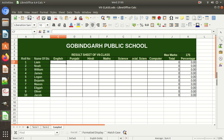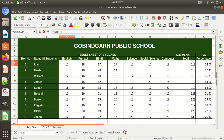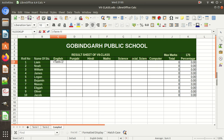To write this formula, as we learned in the previous video, the first thing is to put an equal-to sign. Then write the name of the sheet from where you want to pick the data — for example, 'Term1' (the sheet we renamed). After that, add an exclamation sign, then the cell address, which is C7. So the formula becomes =Term1!C7.